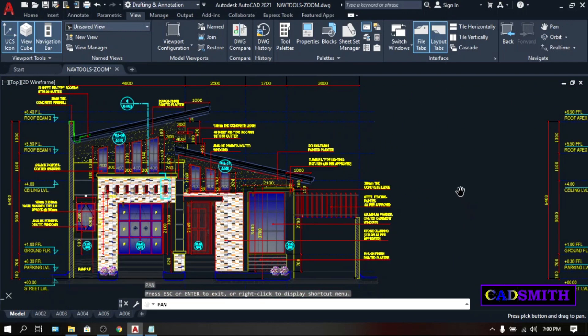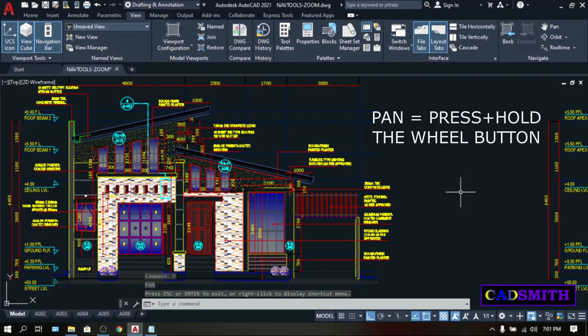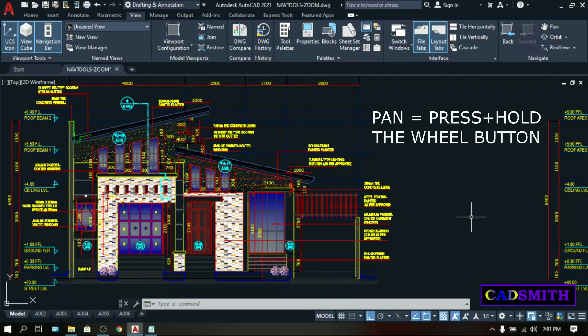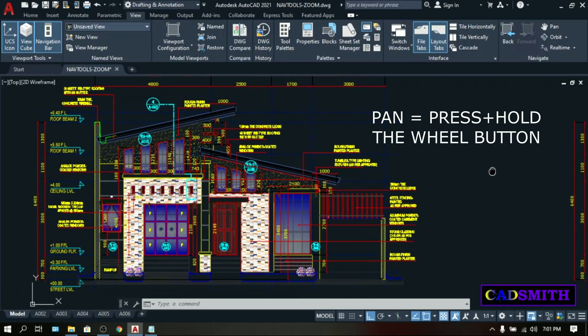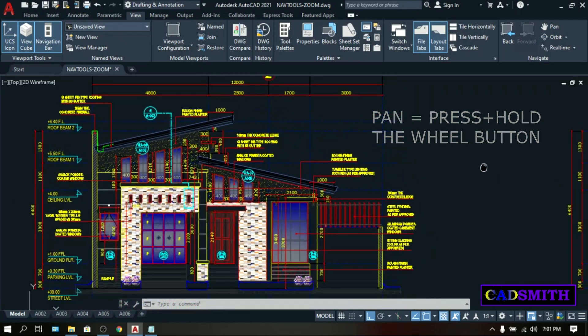Press Escape to terminate the command. The easiest shortcut of this pan is pressing and holding the wheel button of your mouse. Let's try and as you can see, it has the same effect as Pan Command.